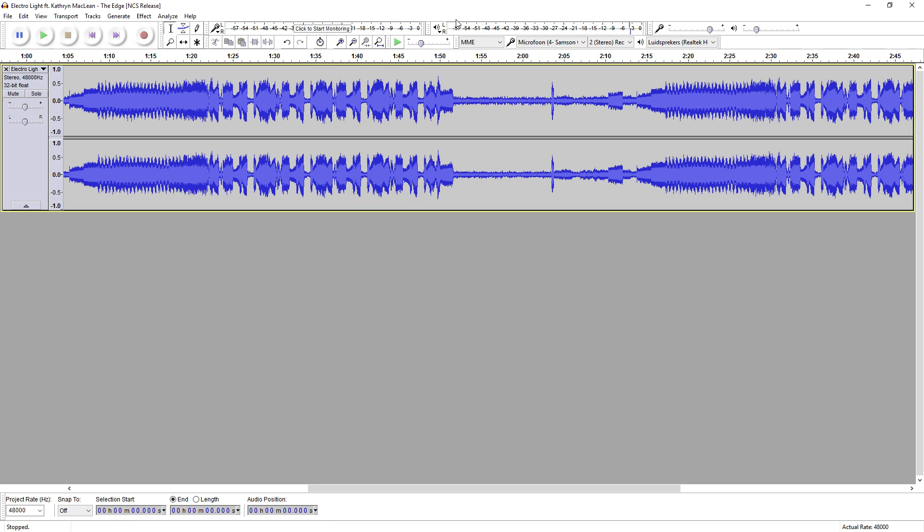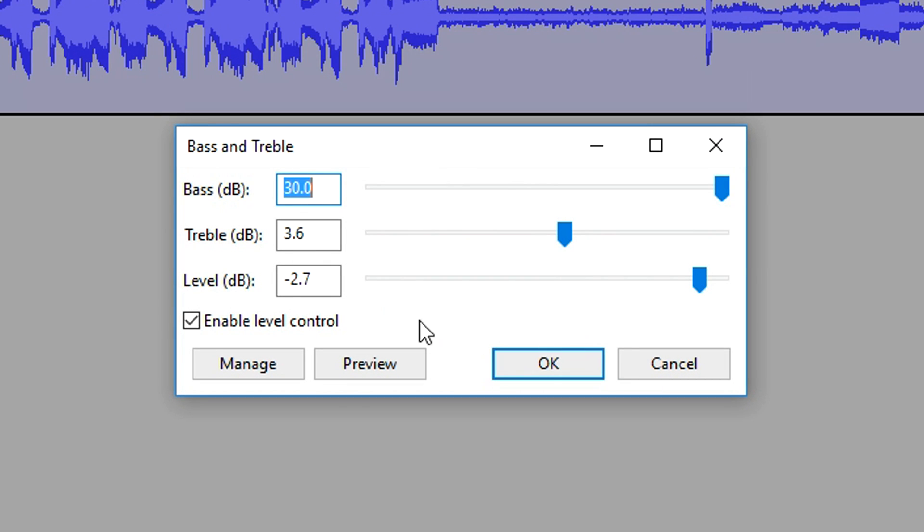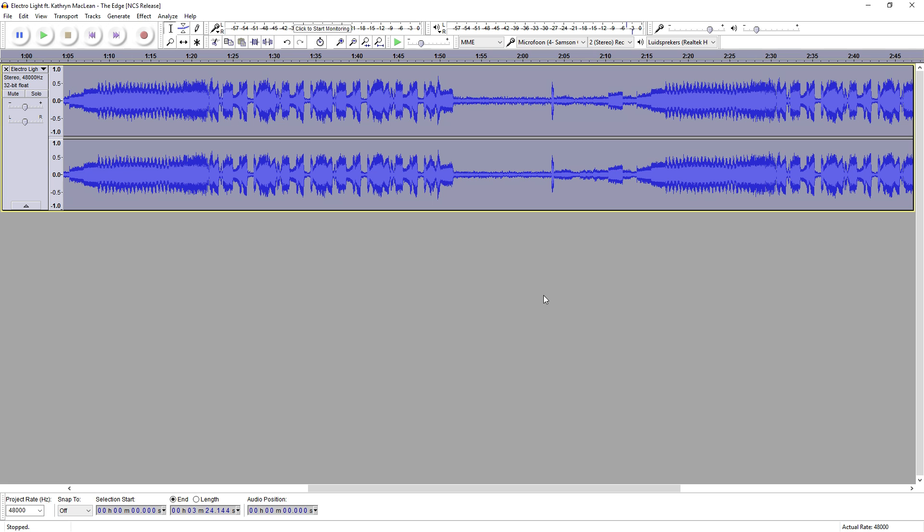So that's bass boosted quite a lot guys. That's how you bass boost songs in Audacity. It works for all songs - it doesn't matter which song it is. Just apply those effects, mess around with those three markers, and you can see the preview.